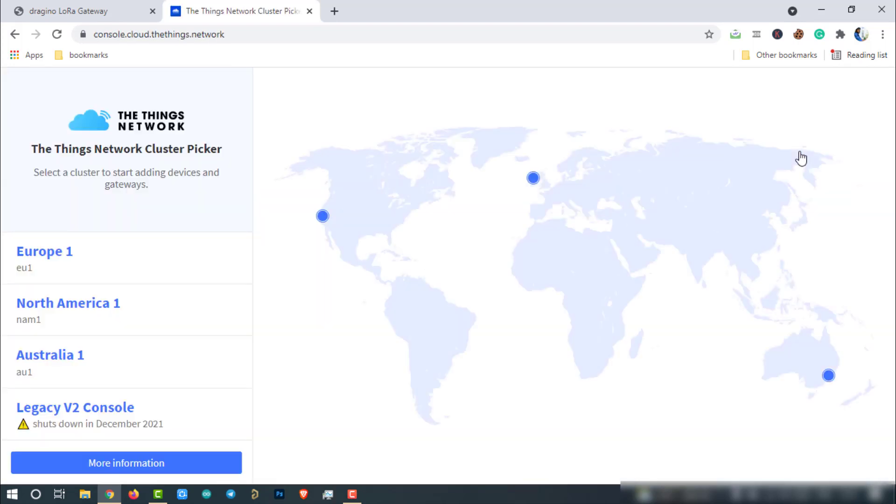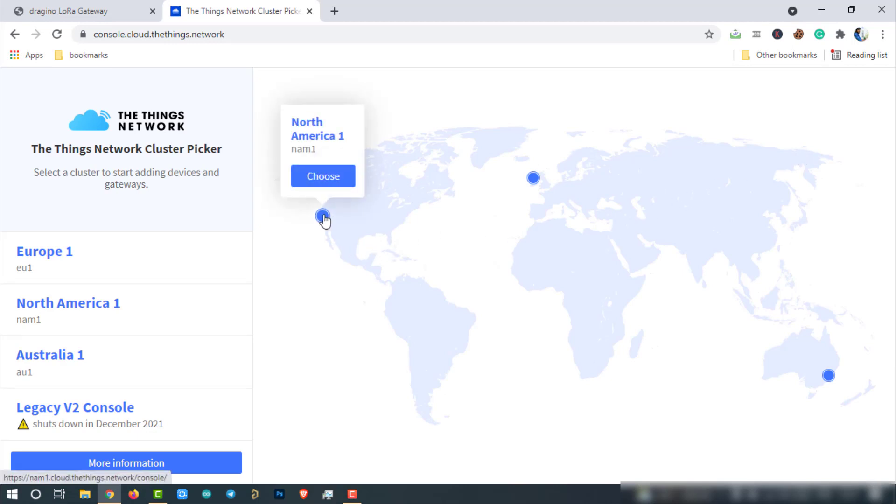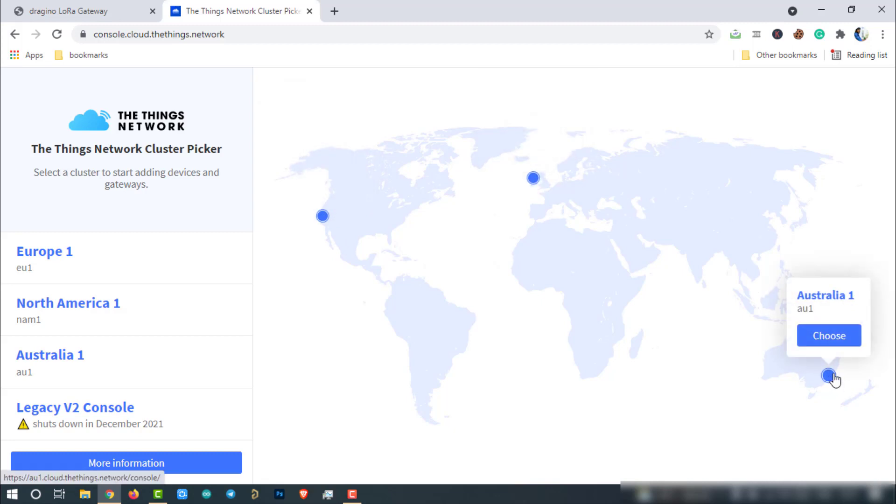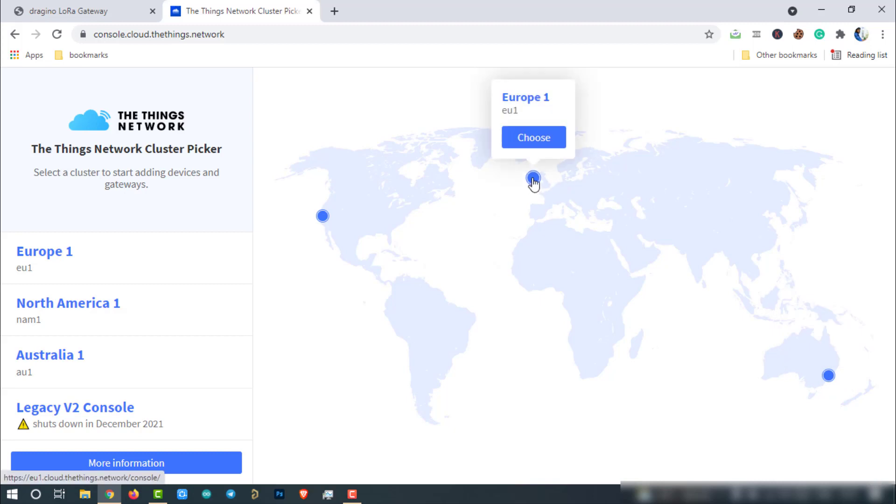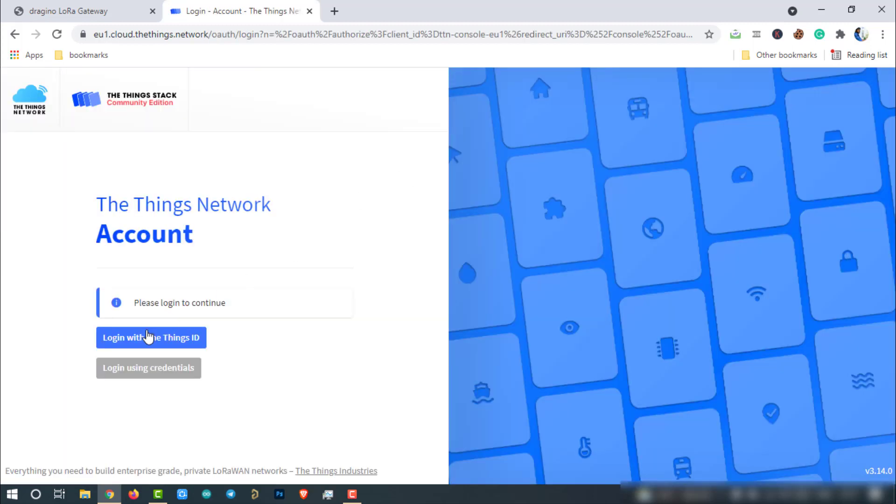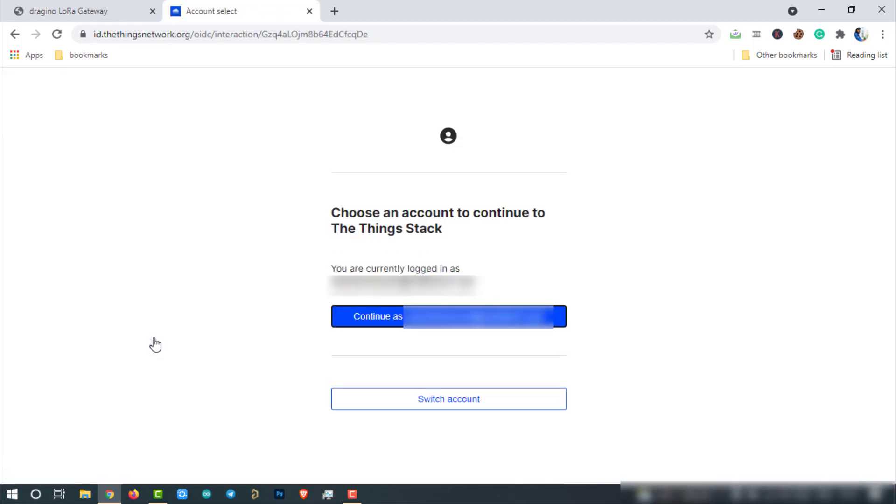The Things network has divided all countries into three different clusters and assigned different server addresses. Select a cluster to start adding devices and gateways. I am from India. I'll choose Europe 1 or EU1. Now login to the Things stack using the Things ID and then click on continue.